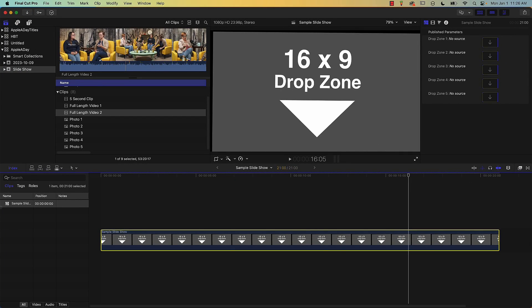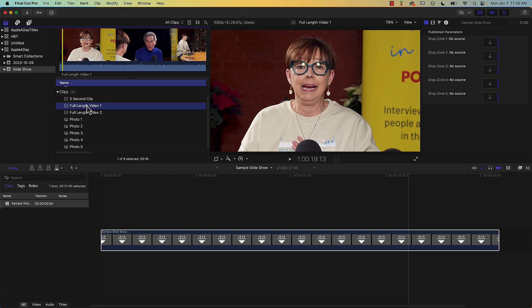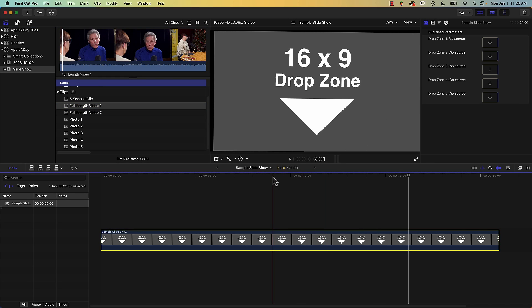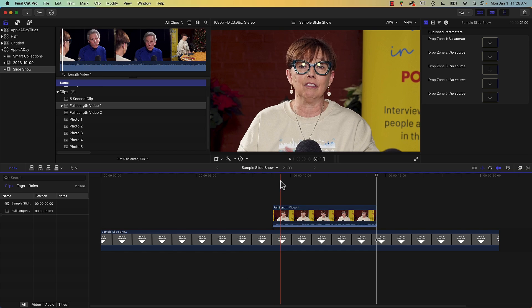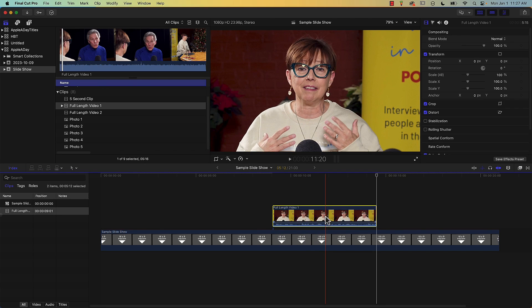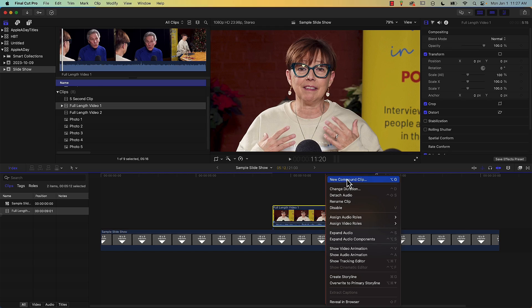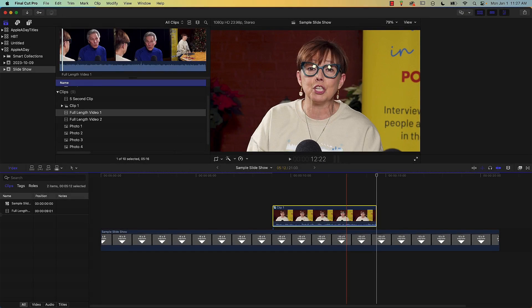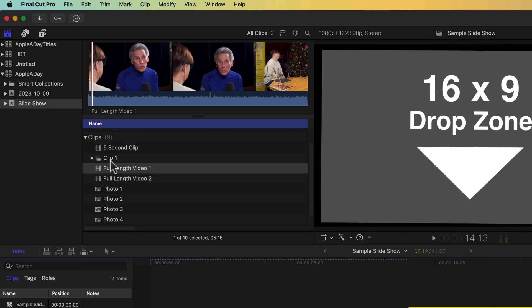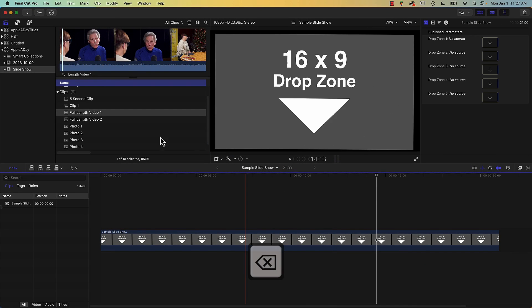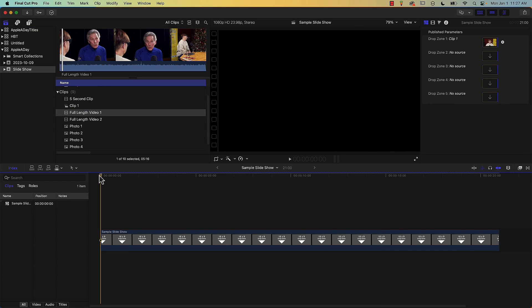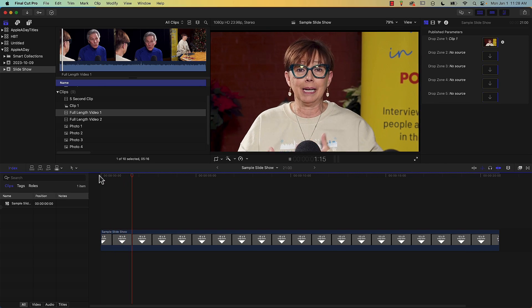Another approach is to pull a segment from a longer video file onto your timeline and then create a compound clip. Within Full Length Video 1 I've already marked in and out points to save time. I'll just add this to my project storyline by pressing Q. You then have to save this as a compound clip before you can use it, since you can't drag a clip from the storyline onto a drop zone. I can right-click and choose Create Compound Clip, or I can press Option G. I'll name this Clip 1, and you can see it shows up in the library. I'll delete this from the storyline, grab Clip 1, and drag it onto Drop Zone 1. If I play this back, it works just as well as the five-second clip example. So far, so good.